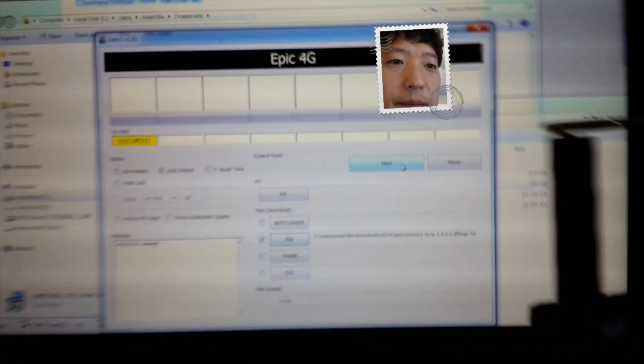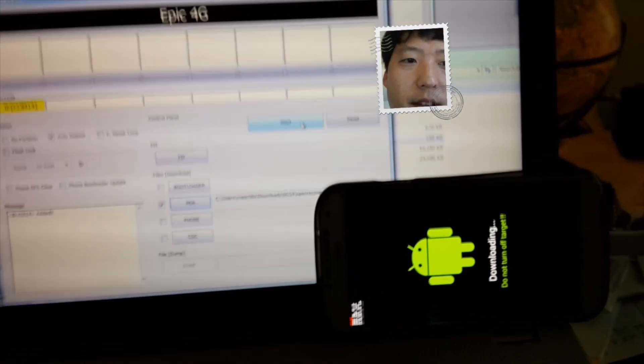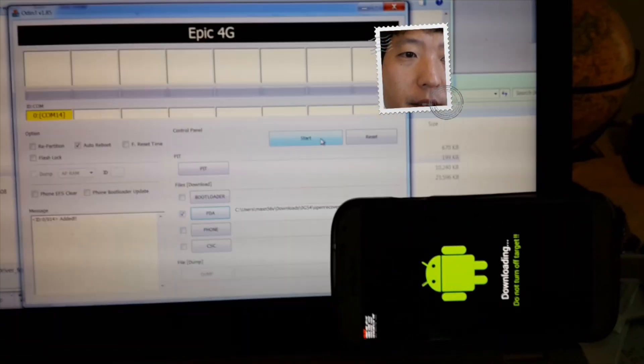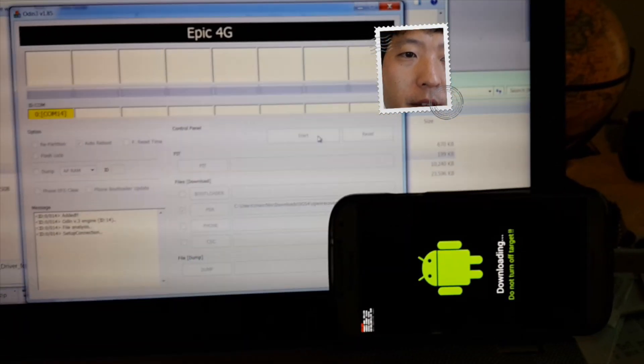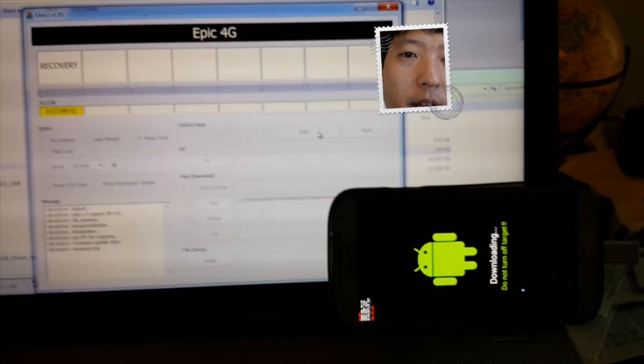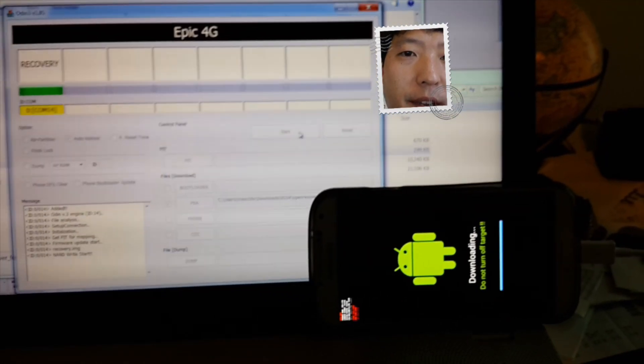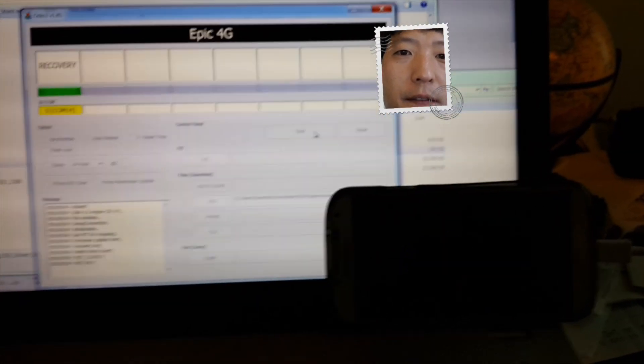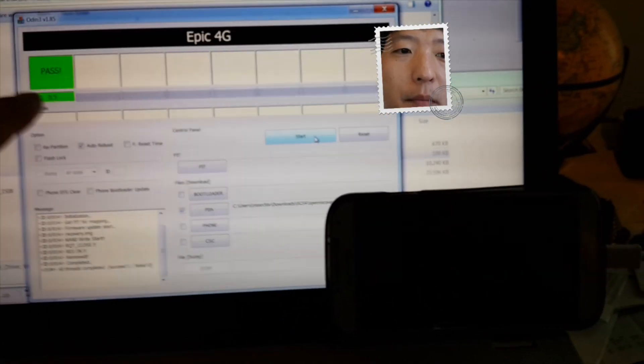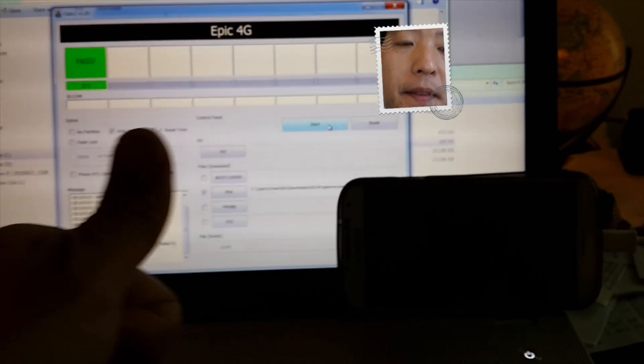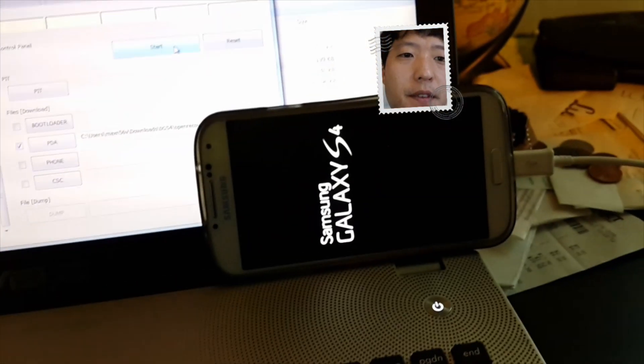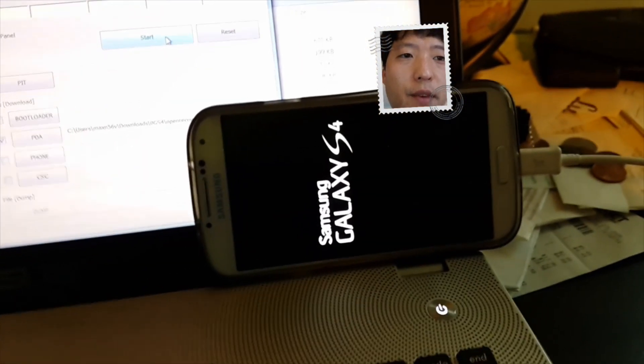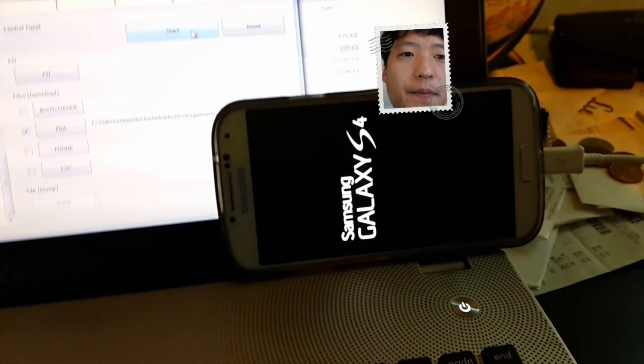And all you have to do is hit start. And this will pretty much root your phone. Let me go ahead and show you with the phone while it's going. So I'm going to hit start. And it should flash the recovery. And if you see reset and pass, you're all good to go. Let it reboot for now and then we will continue.